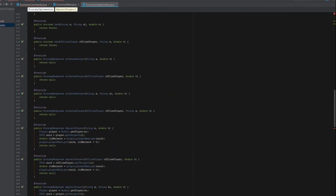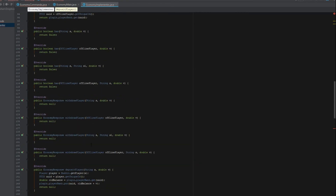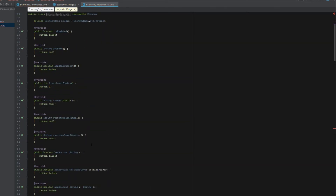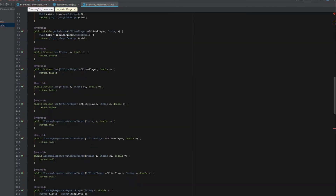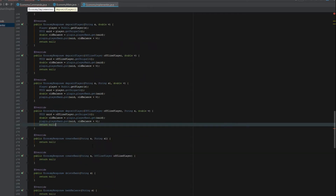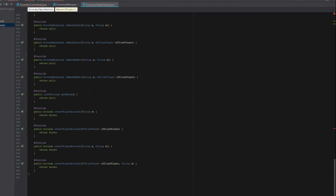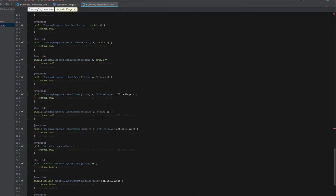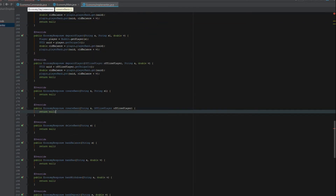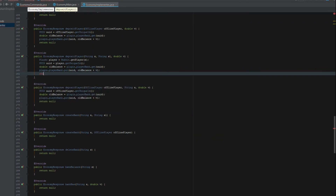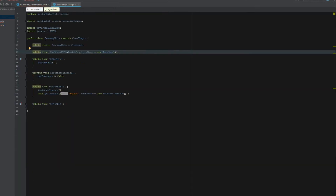We're going to skip the createBank and createAccount sections for now since we don't really need to set those up right now. We'll just return null there. You can see there are some doubles warnings but that's okay — let's exit out of that.